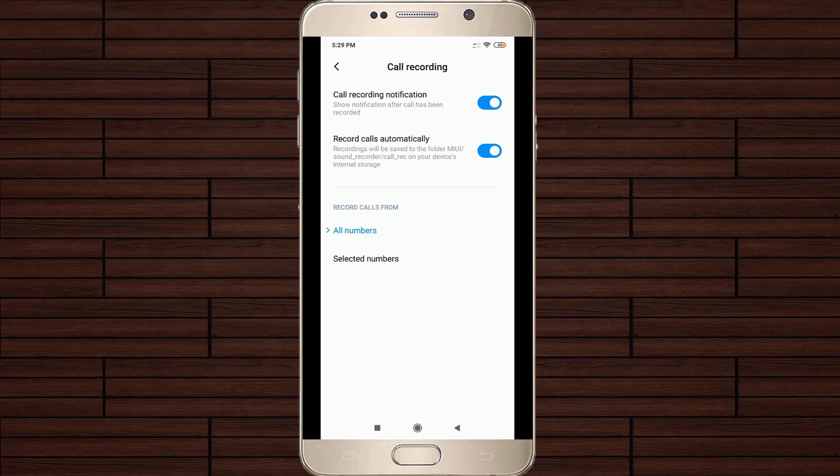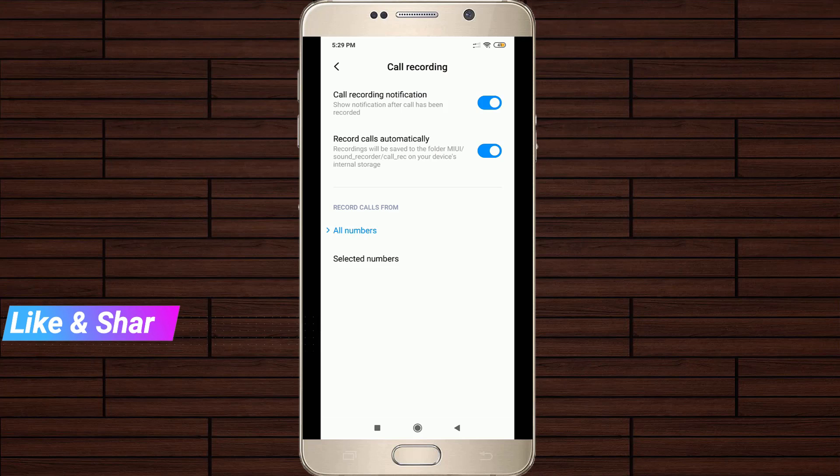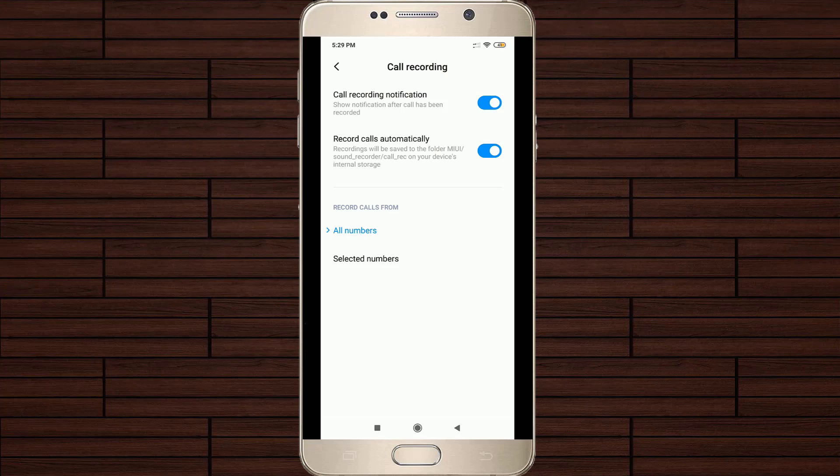This is the way you can easily activate your automatic call recording feature by watching my tutorial. For more tech videos, you can subscribe to my beautiful tech channel ThetaWorks. Thanks for watching.